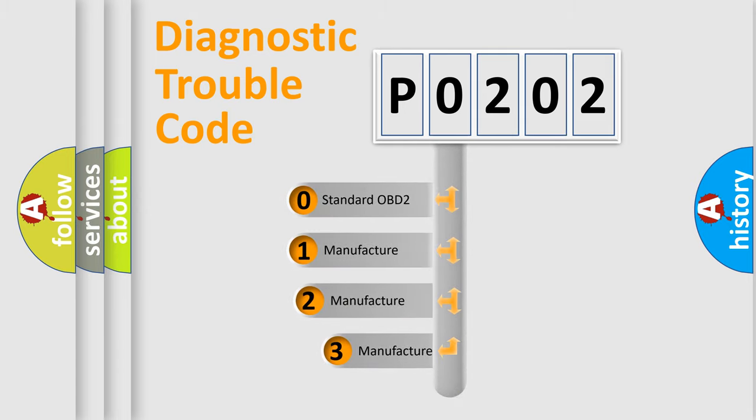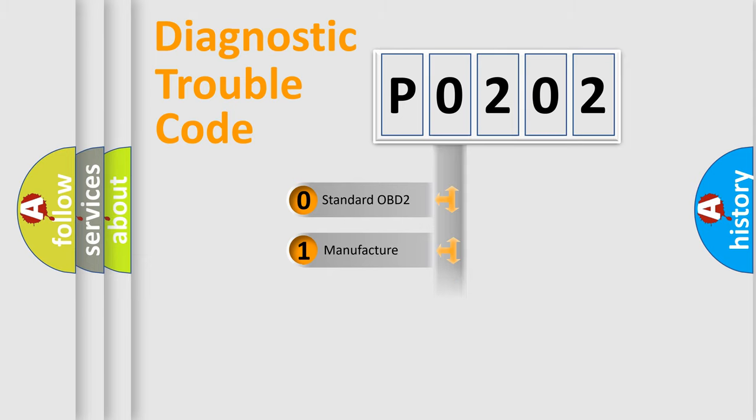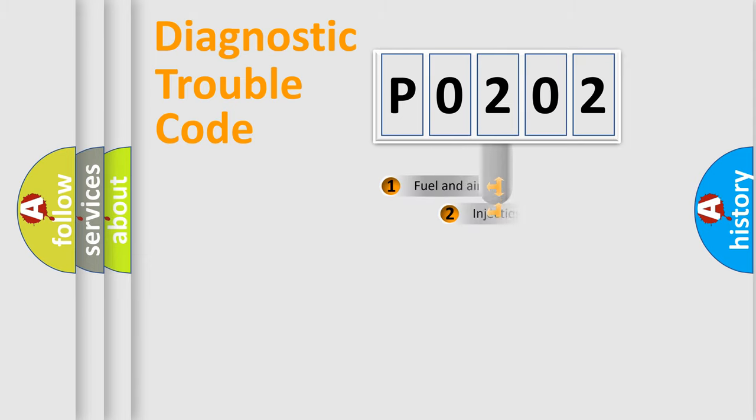If the second character is expressed as zero, it is a standardized error. In the case of numbers 1, 2, 3, it is a manufacturer-specific expression of the car-specific error.